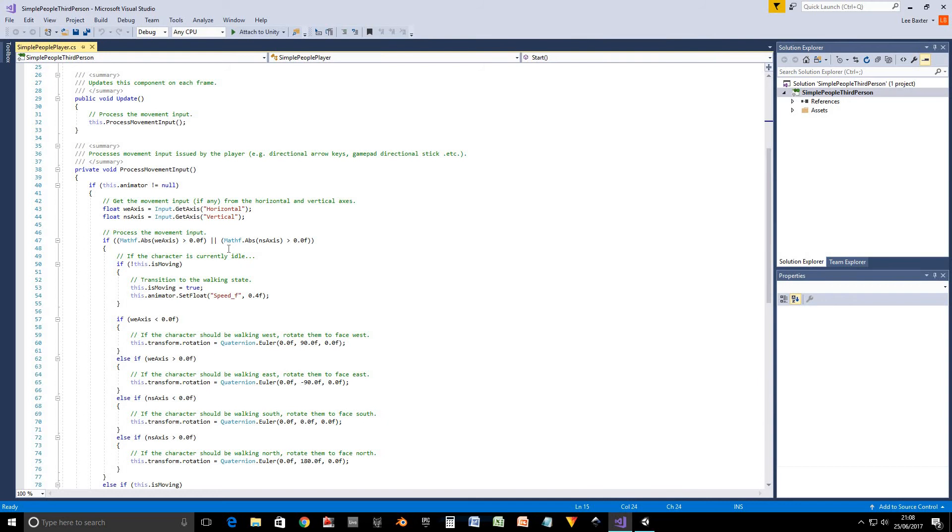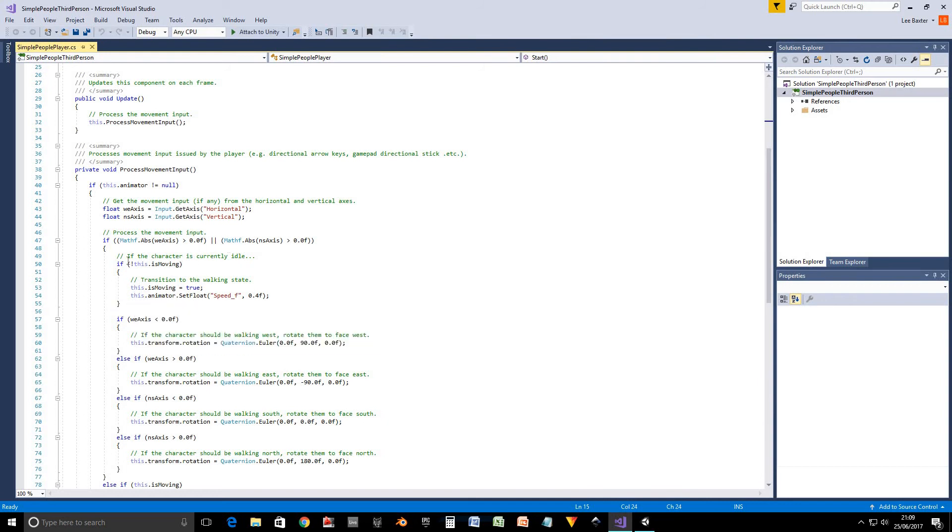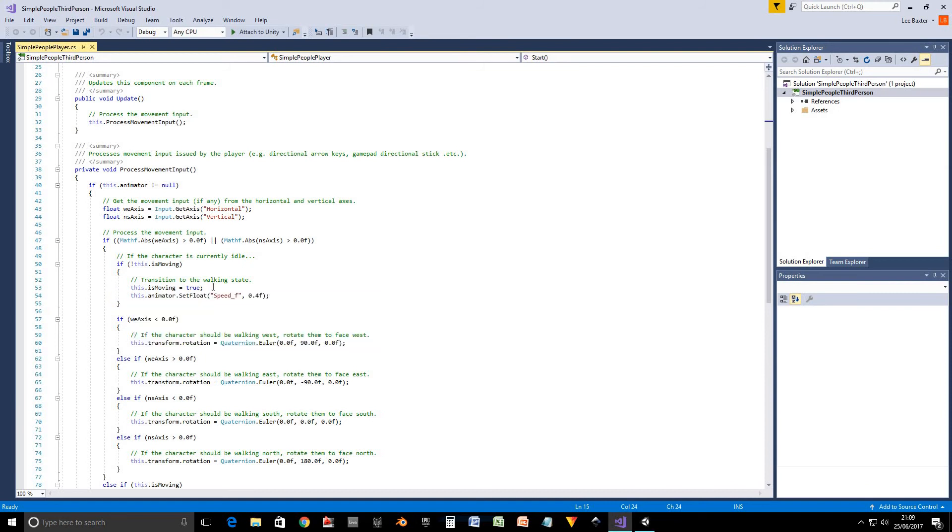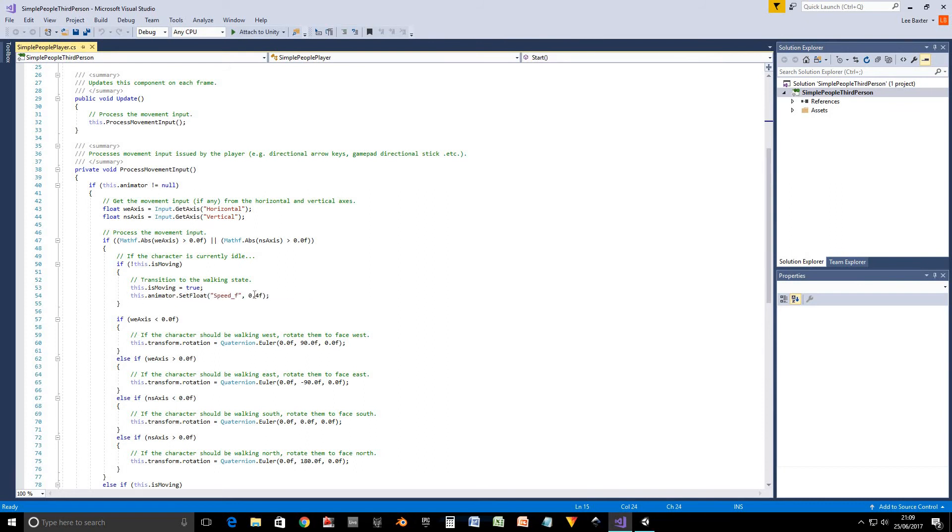If we have, if the character is currently idle, so if he's not moving around, we transition to the walking state and then we just set is moving to true so that we don't repeatedly do this. And then we set the float to 0.4.